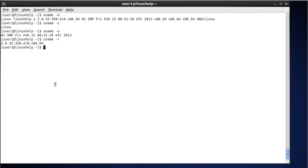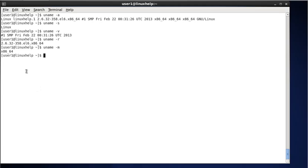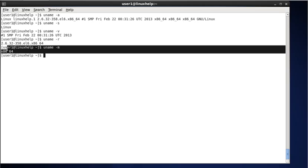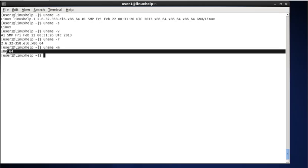Next, to display the machine information, type uname -m. This command will print the current machine information. If you see the result 'x86_64', this indicates 64-bit. If you see 'i686', this indicates 32-bit. I am using a 64-bit machine, as you can see in the result.